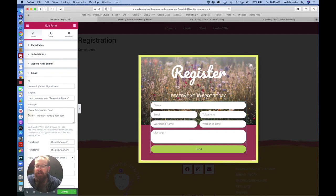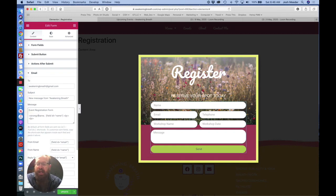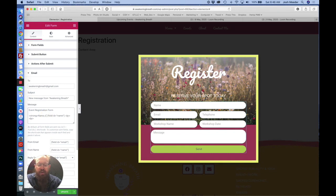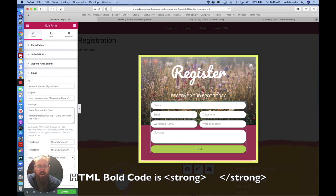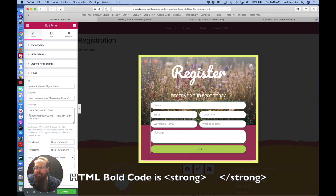A couple formatting options I prefer to do is I will insert a break. Actually, I will insert two. So when this comes through, the next line will return down. Another formatting thing that I like to do is to make the field that's coming across. So in this case, the word name, I like to use the HTML for bold, which is strong. HTML is opening closing brackets with the slash, which is the closing tag.